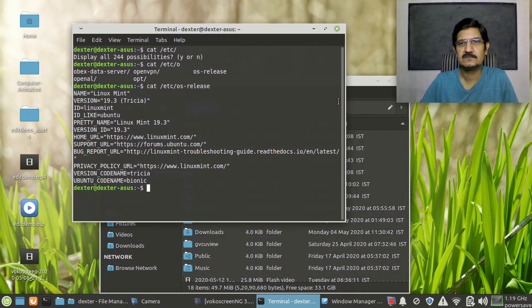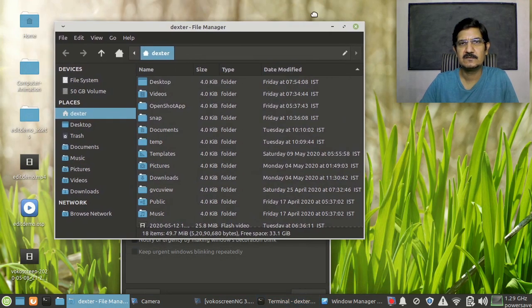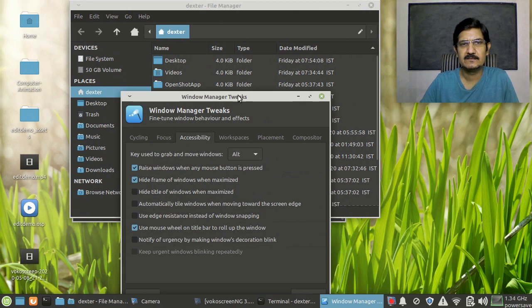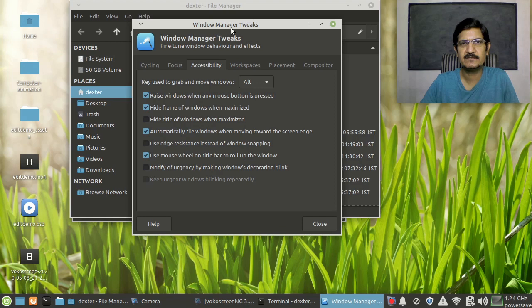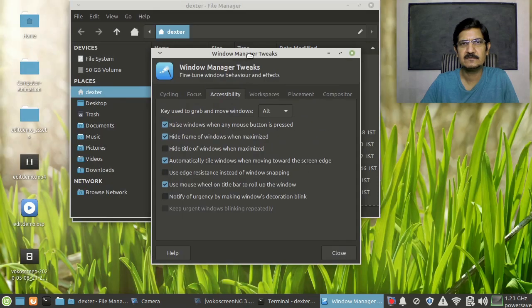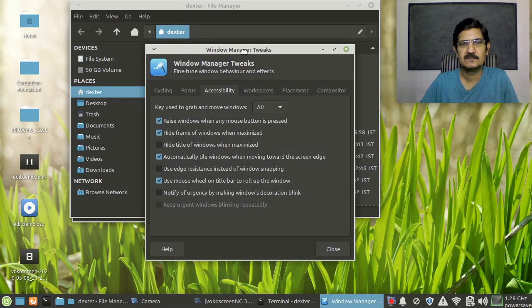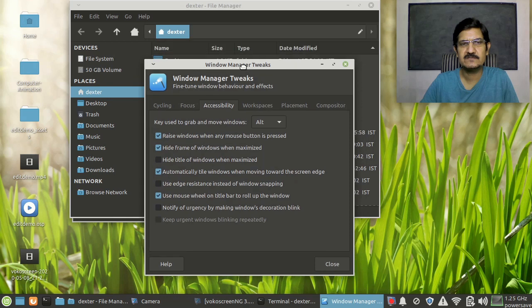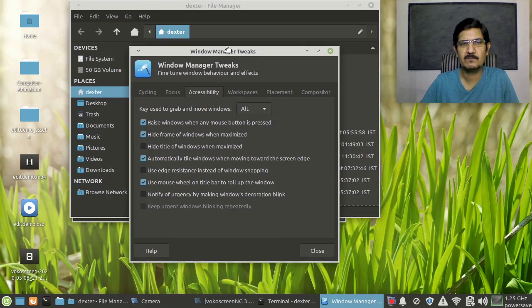So this is now off and this is what you need to switch off. See again, I'll just switch it on and then you can see that it starts maximizing the window as soon as you take it to the top border.